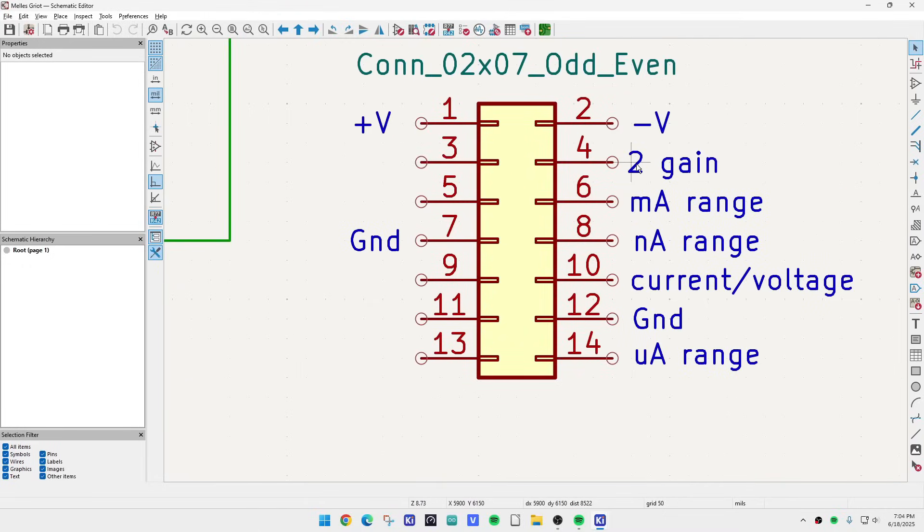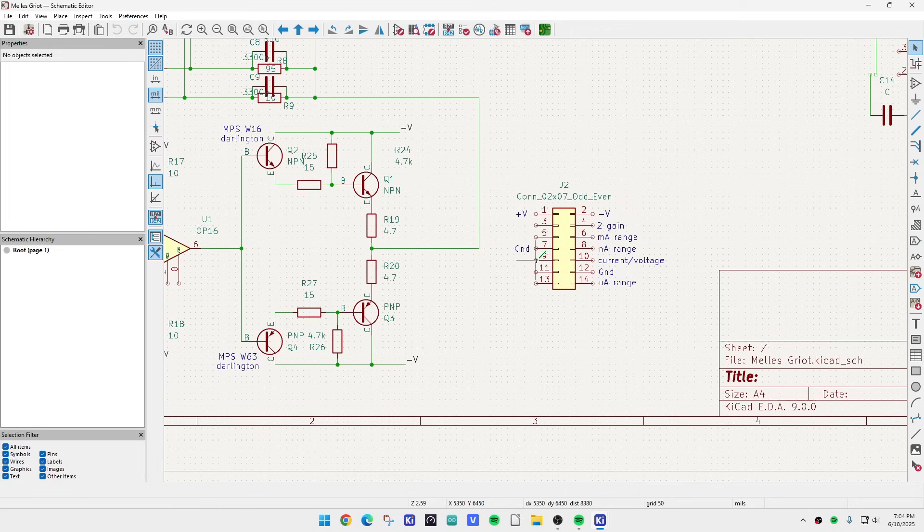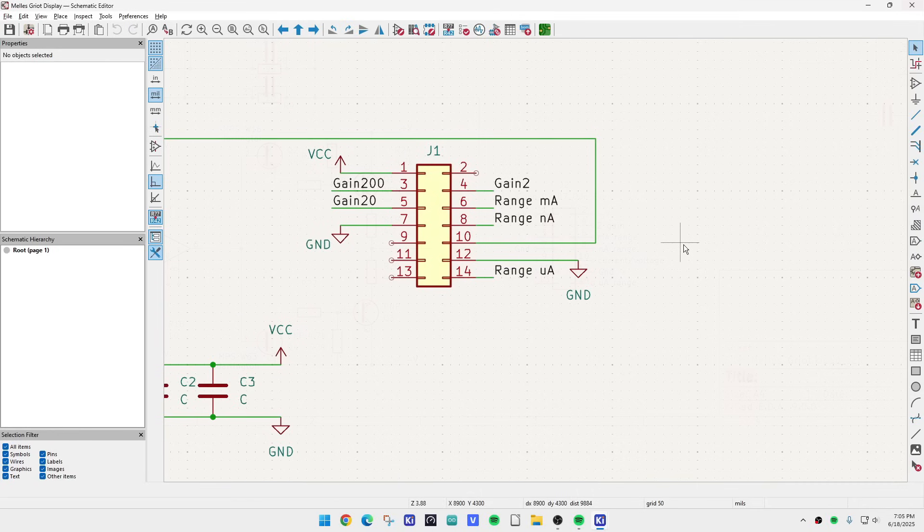Do you have a gain of two? Do you have a gain of 20 or 200? And then the milliamp range, nanoamp range, and the microamp range. But let me show you another schematic that does have those things marked out correctly.